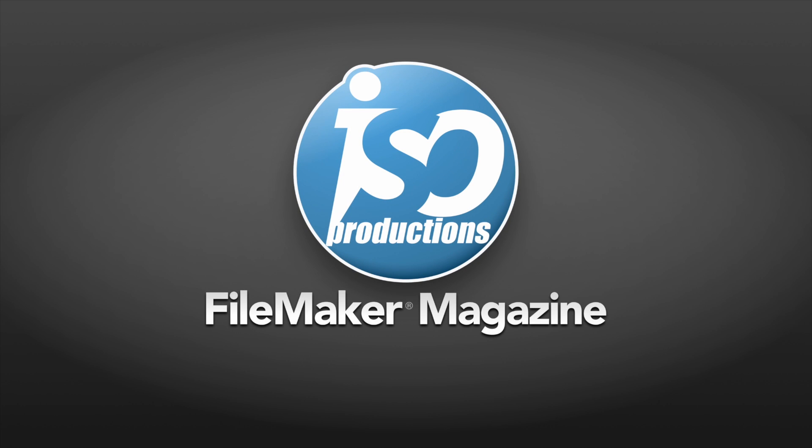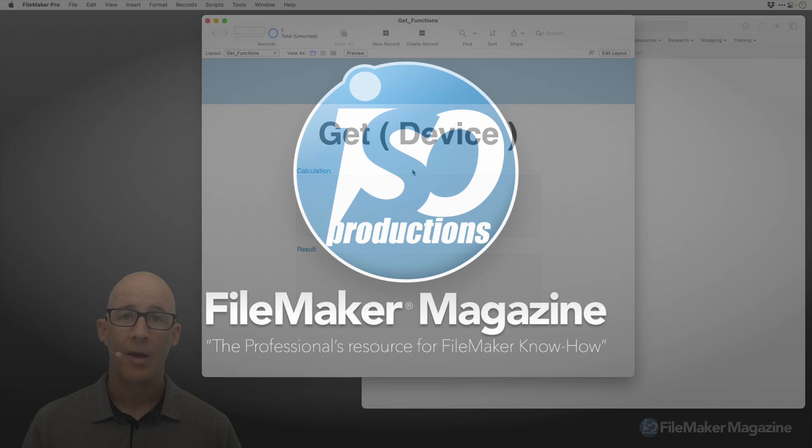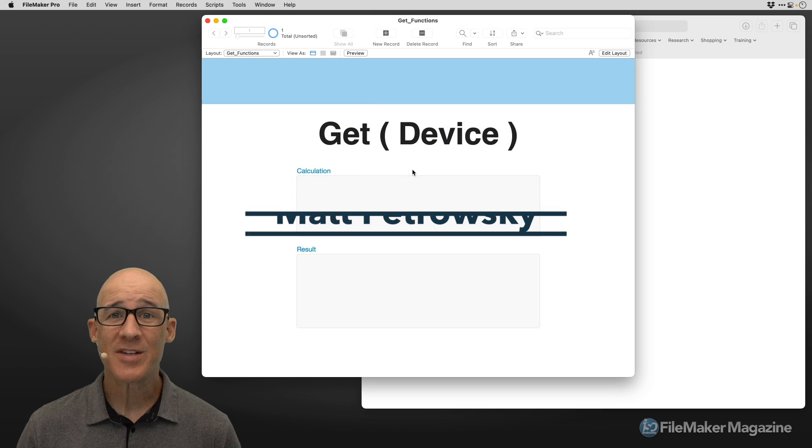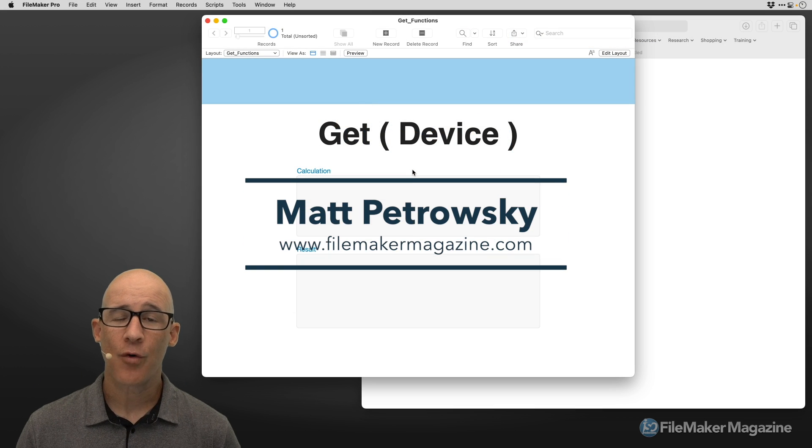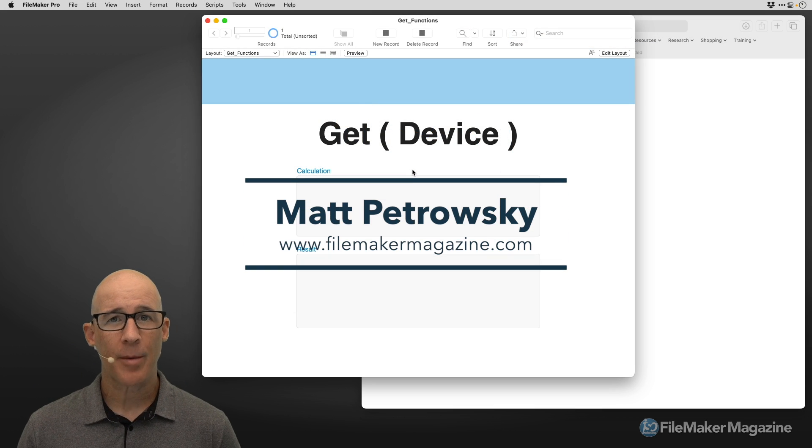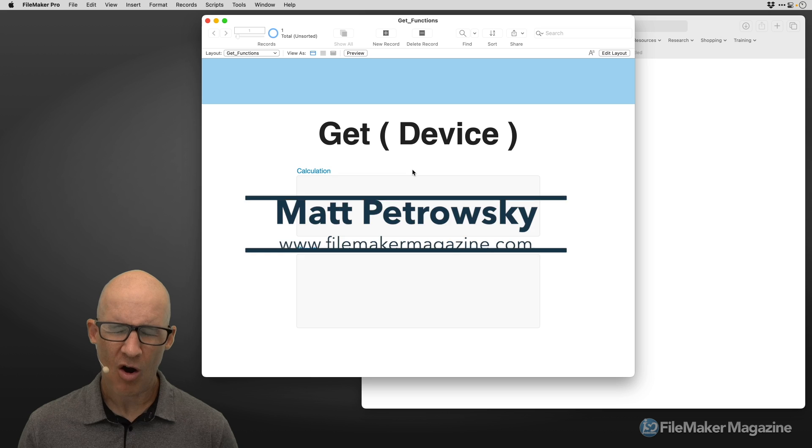ISO FileMaker Magazine, the professional's resource for FileMaker know-how. Hi there, this is Matt Petrowski for ISO FileMaker Magazine.